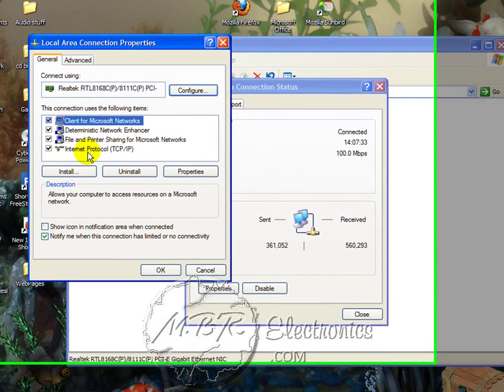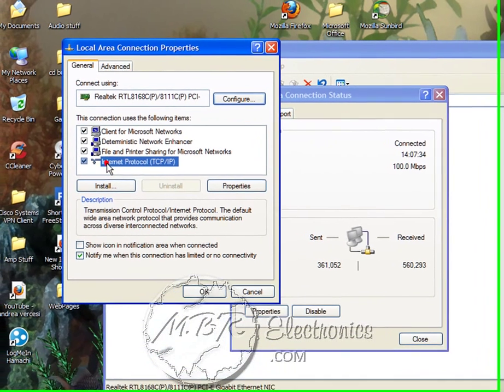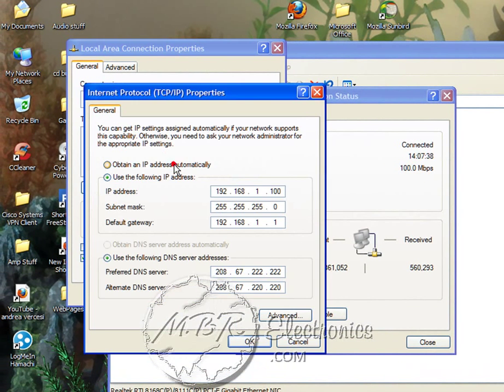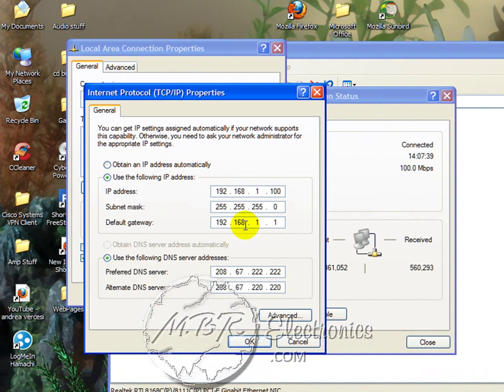Then in here you'll see Internet Protocol TCP/IP. Let's go ahead and double-click that.